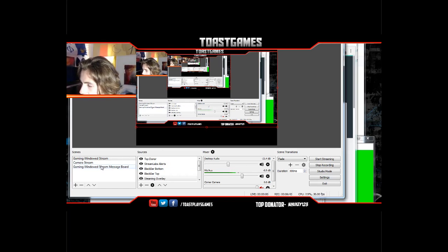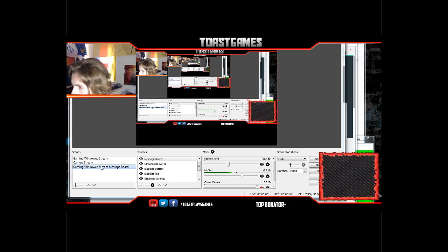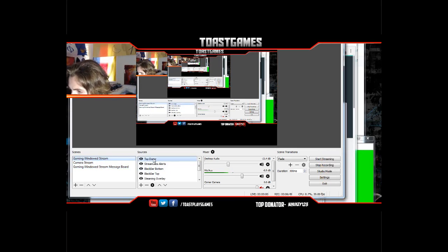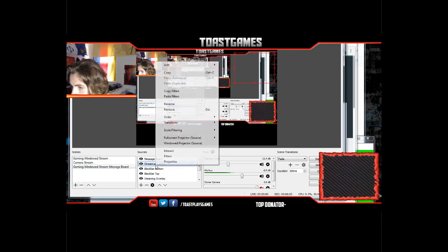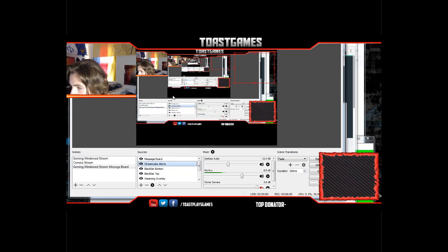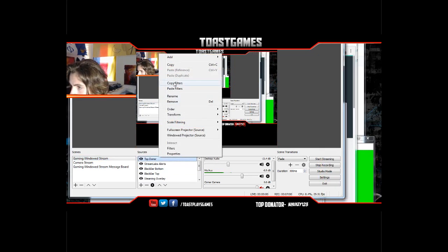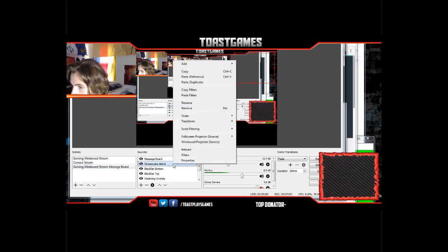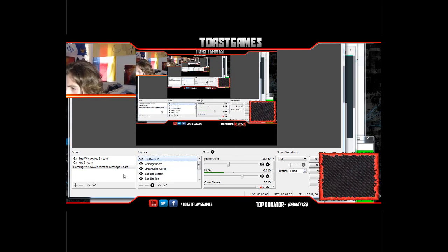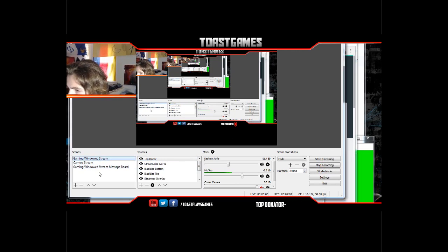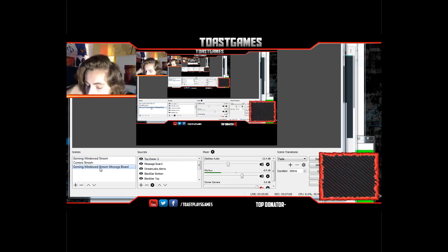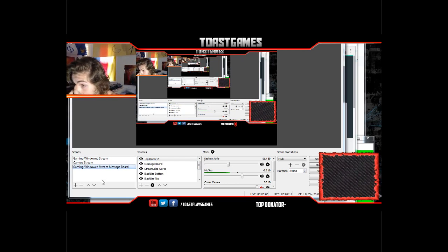I also have a message board so I can have monthly stuff like that. Let me copy the top donator source and paste/duplicate it so I'll have Mikey showing on both. It auto-updated so it went away — that just happens automatically.